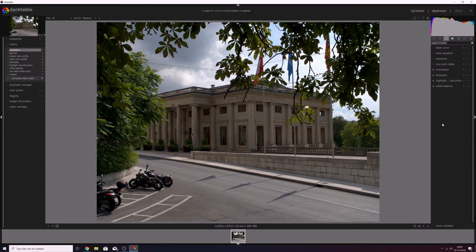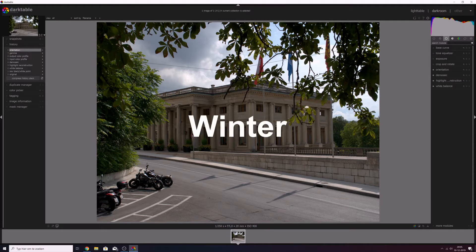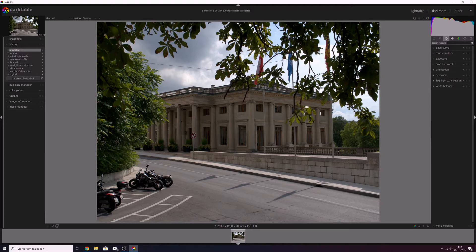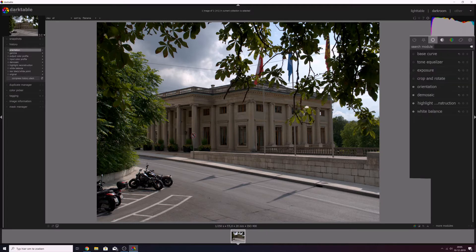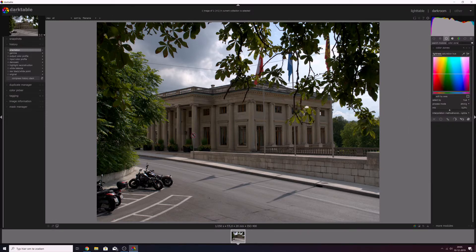The first thing I'm going to change is I want to change the leaves — I want to change the greens in this image. We're in fall right now, so I want to give them an orange reddish kind of look. For that we need to use the color zones module, so let me open that one up.